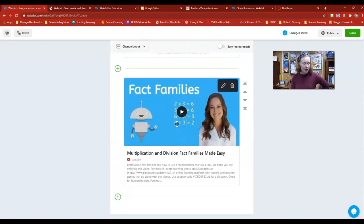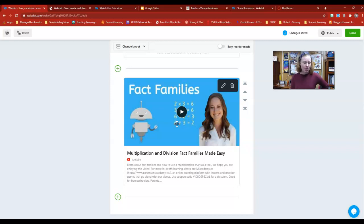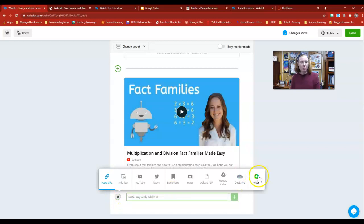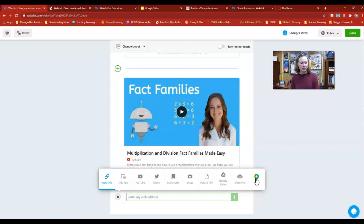Again, this is pretty much endless. You could add your own documents, anything from the Internet. You could even put Flipgrid in here. If I wanted students to respond to the resources that are on here in a Flipgrid, I can pop that in there and create that really easily.